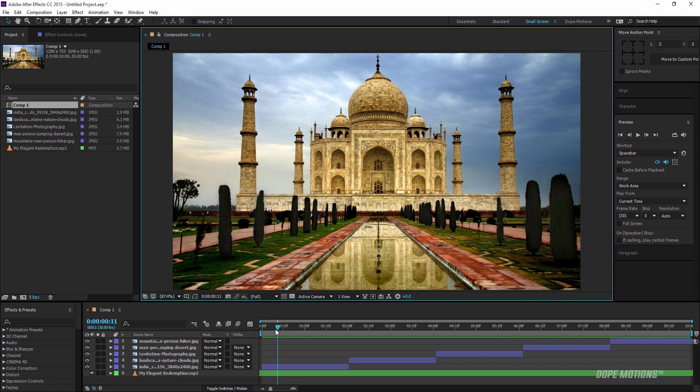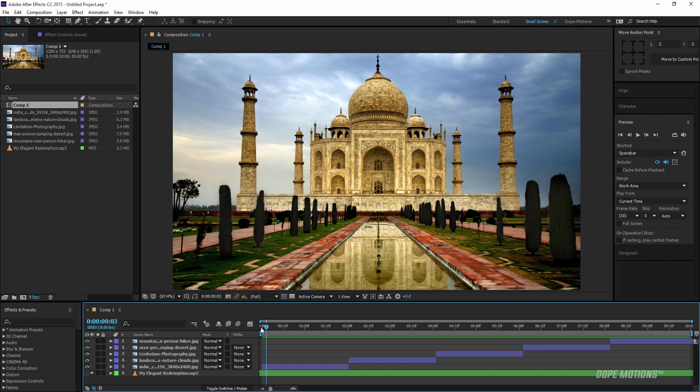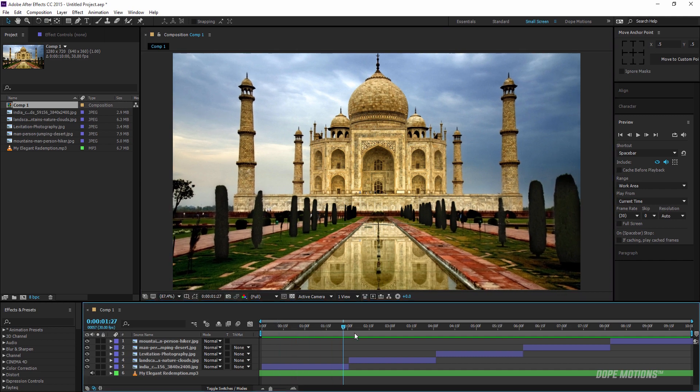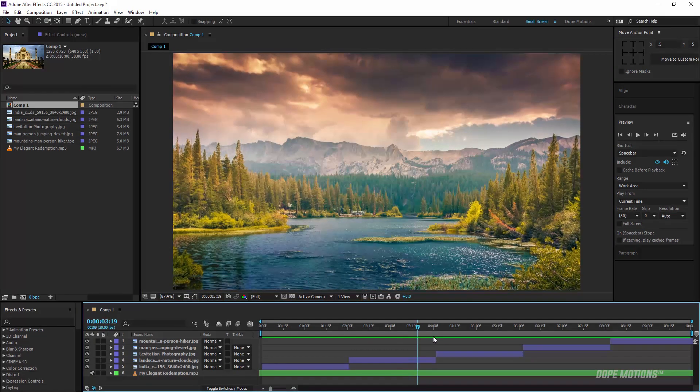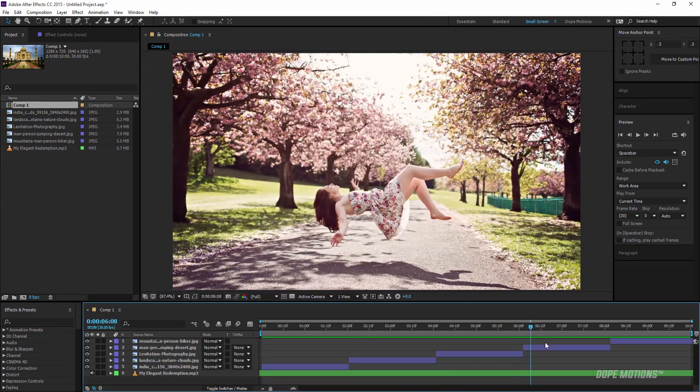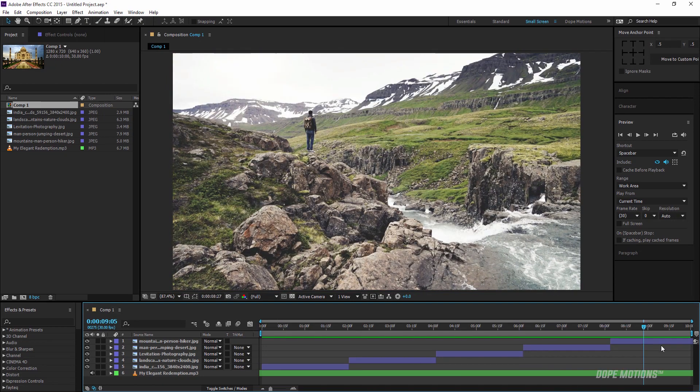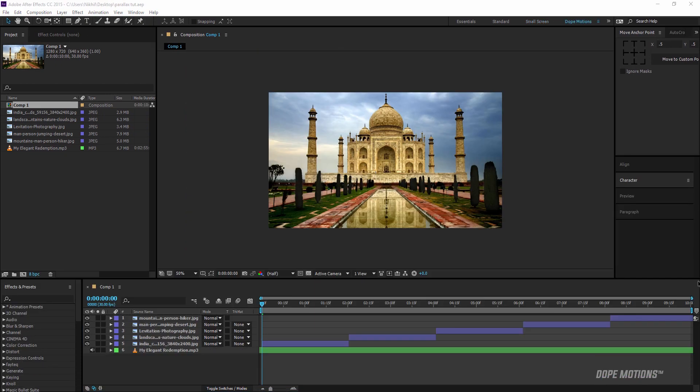As you can see it looks pretty simple yet interesting. So without further ado let's learn how to create this effect.